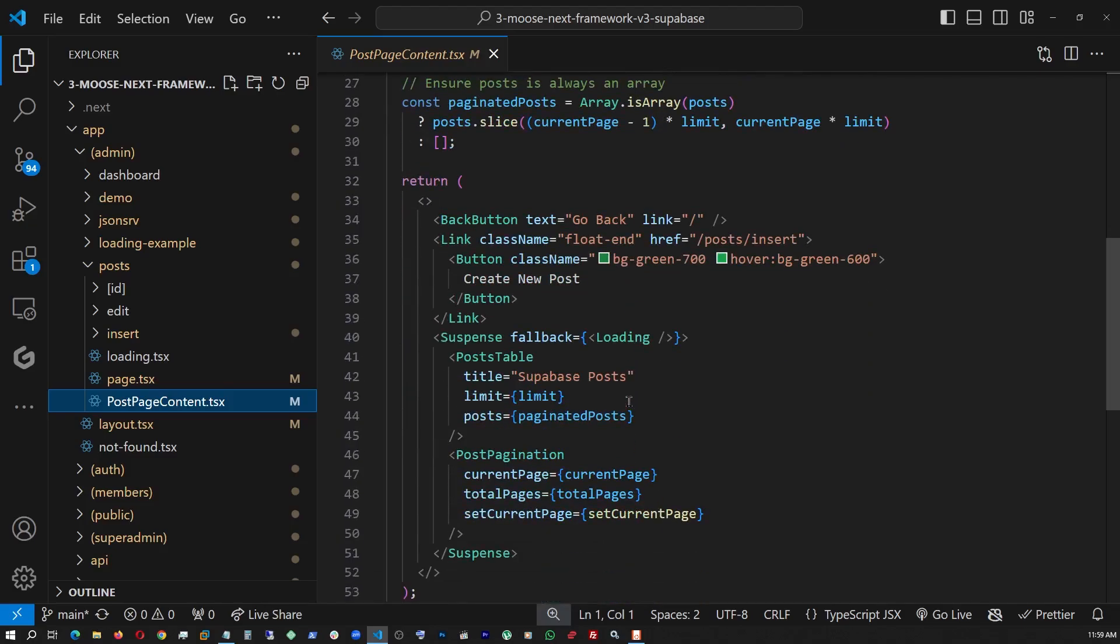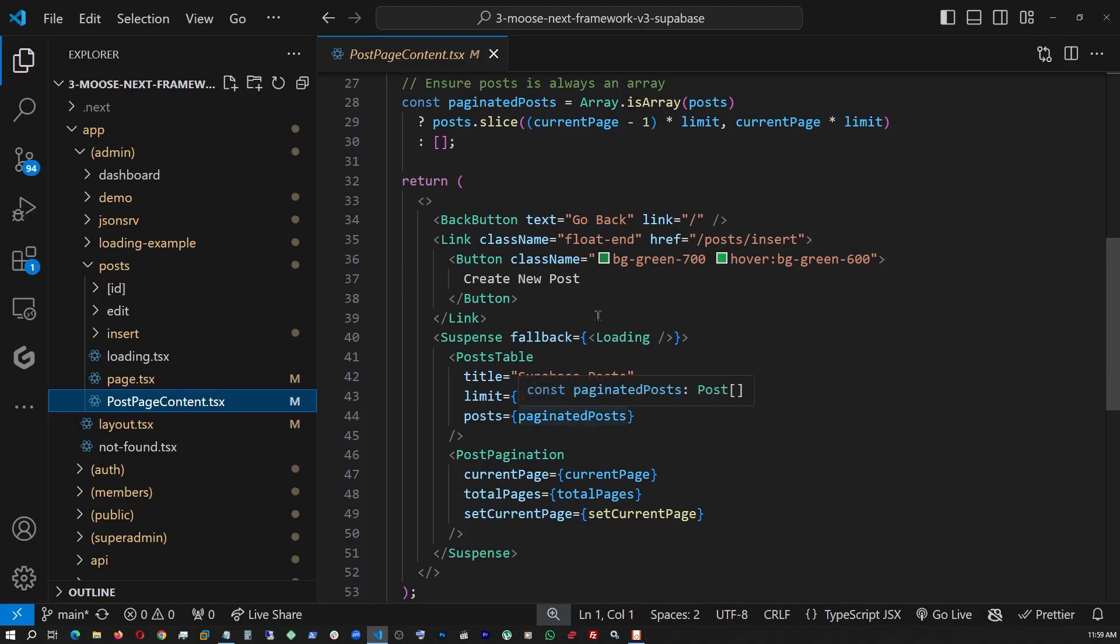And then, and look at here, this is where I also use the suspense component, which is a very new one. In between this component, whatever you use, the rest of the page will load up, but it will delay and use a loading spinner just for this little, whatever is the children here, like post table and post pagination. So now let's go check out post table and post pagination.